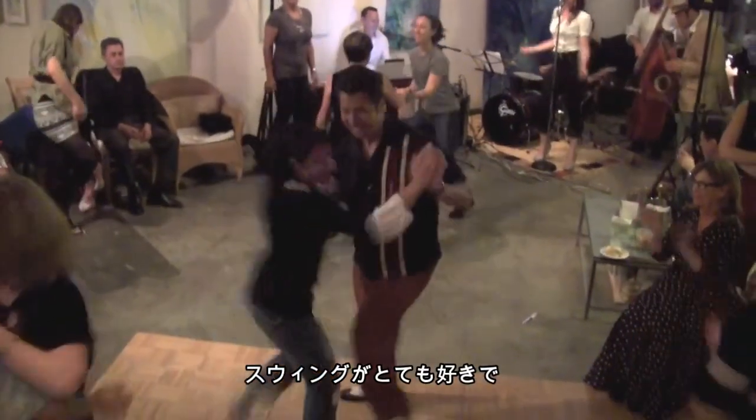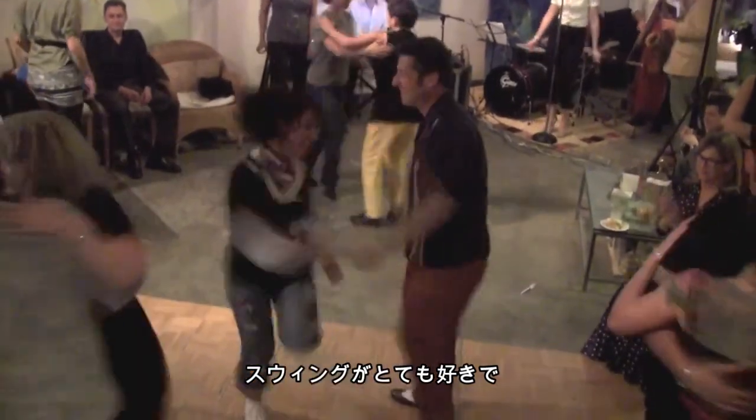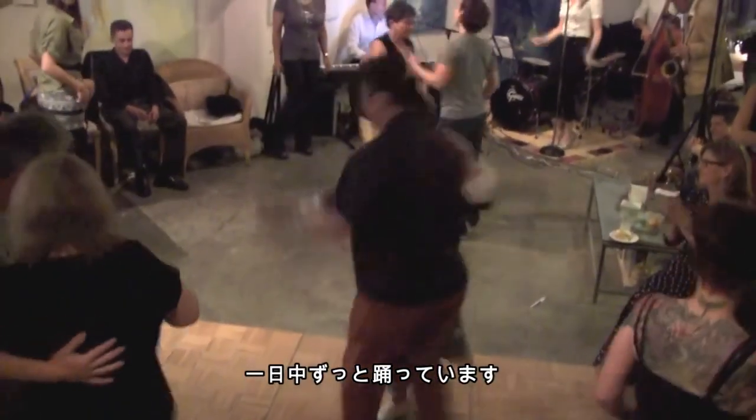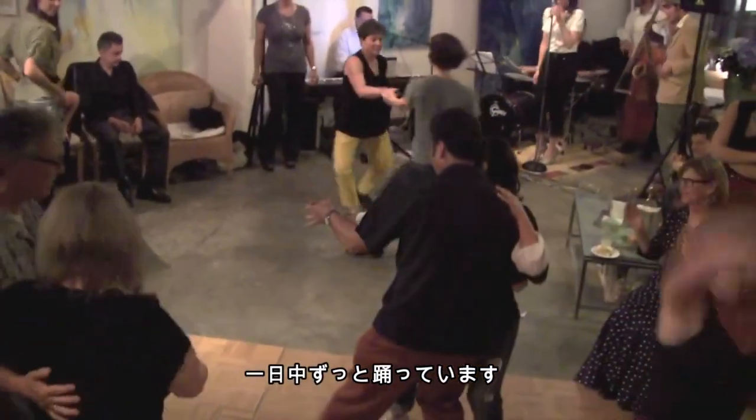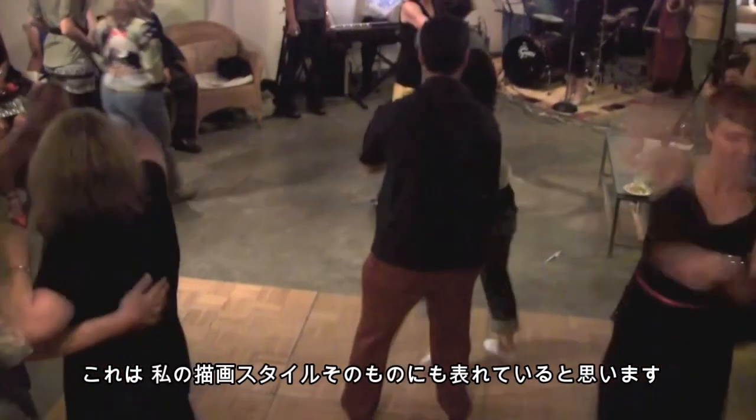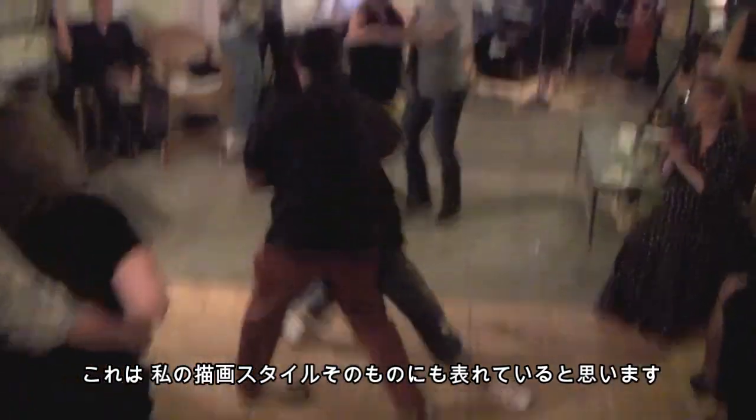I am a very keen swing dancer and have been swing dancing most of my life. That also reflects itself in the way that I paint.